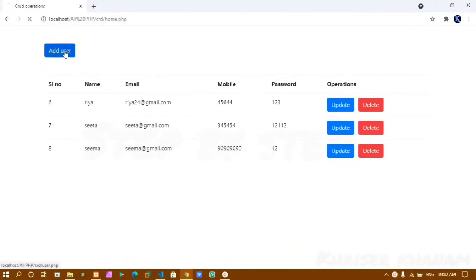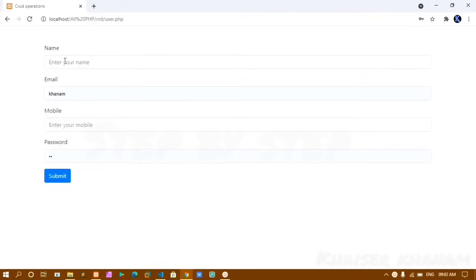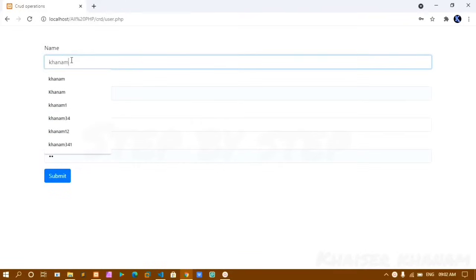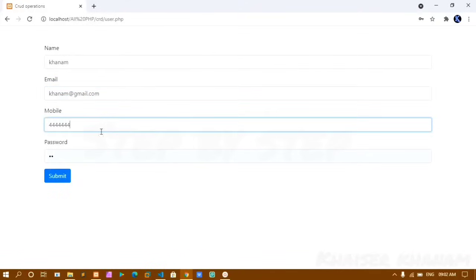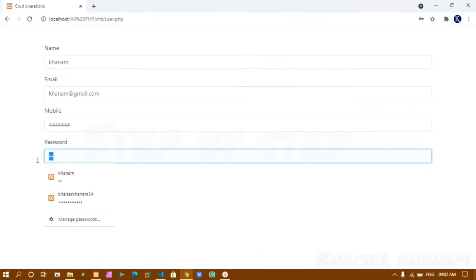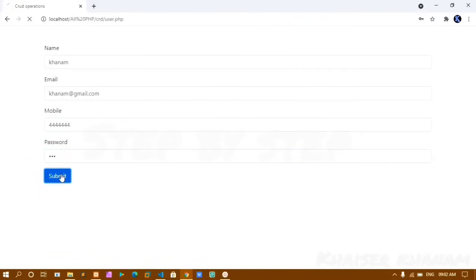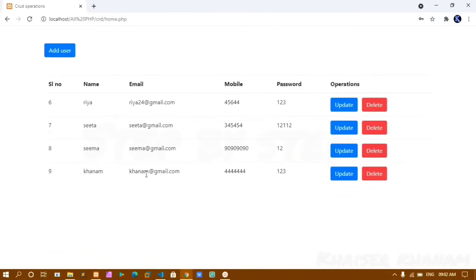If I click on Add Users I will get a page where I can add users. If I add my name Khanam, email as khanam@gmail.com, mobile number as 1, and password as 123, and click on Submit, the data I entered comes here — it's dynamically getting displayed from my database.